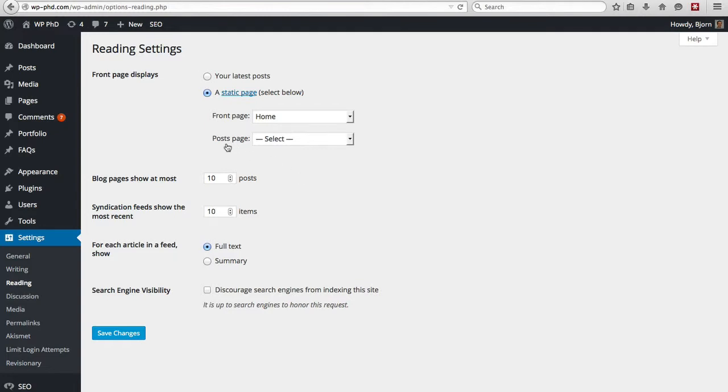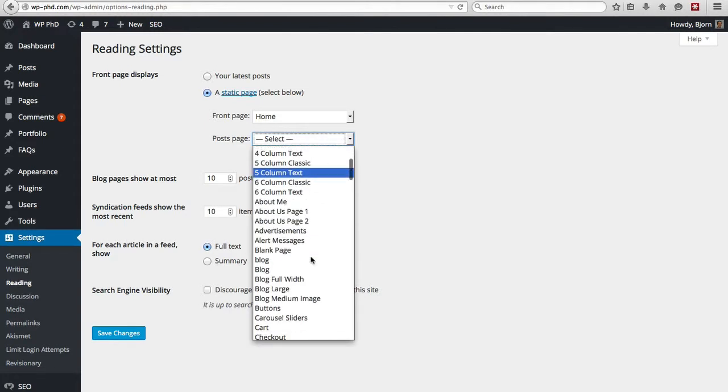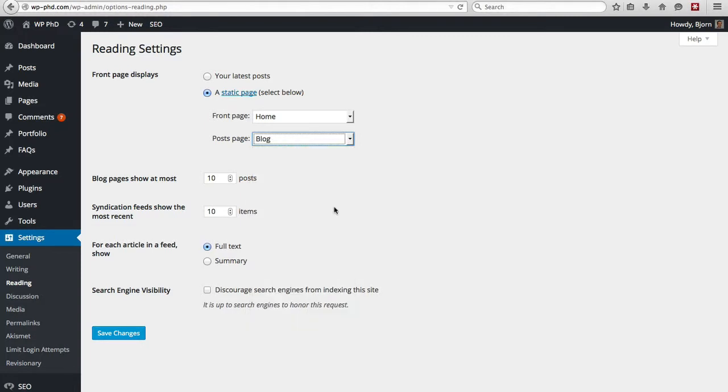And then the posts, again, WordPress is a blogging platform, so it wants to know where the posts would go. So I don't have anything selected, but you'd probably select something called blog on your site. You may have a page called blog on your site, and then the posts will show up on that page.